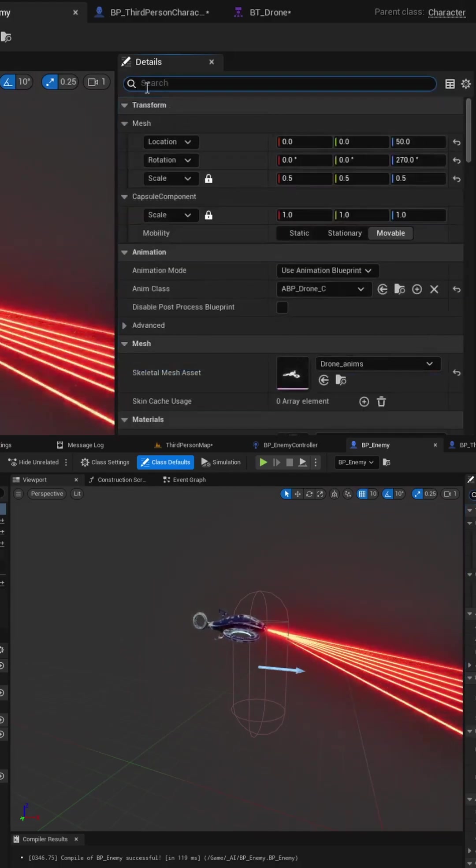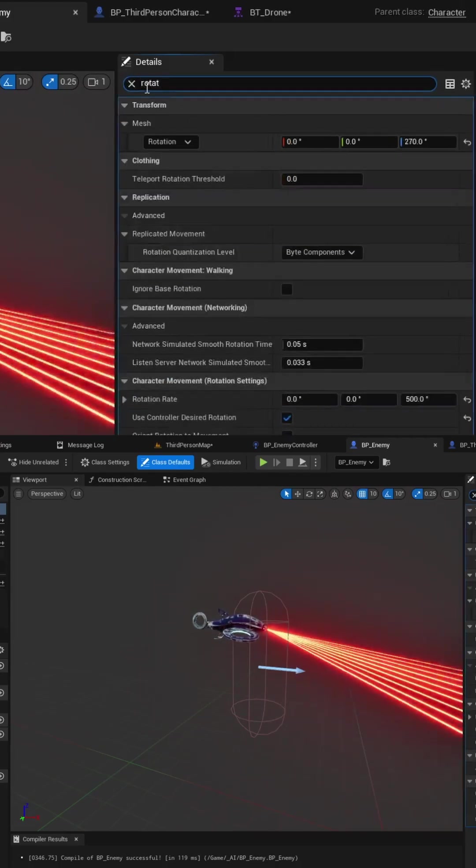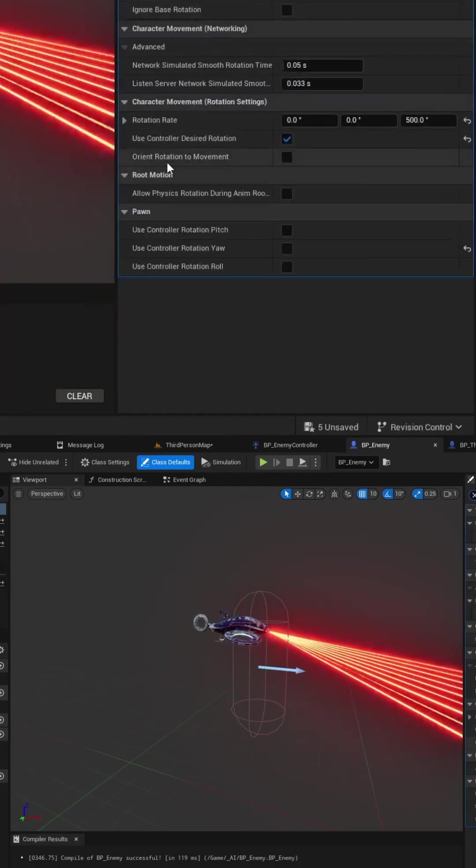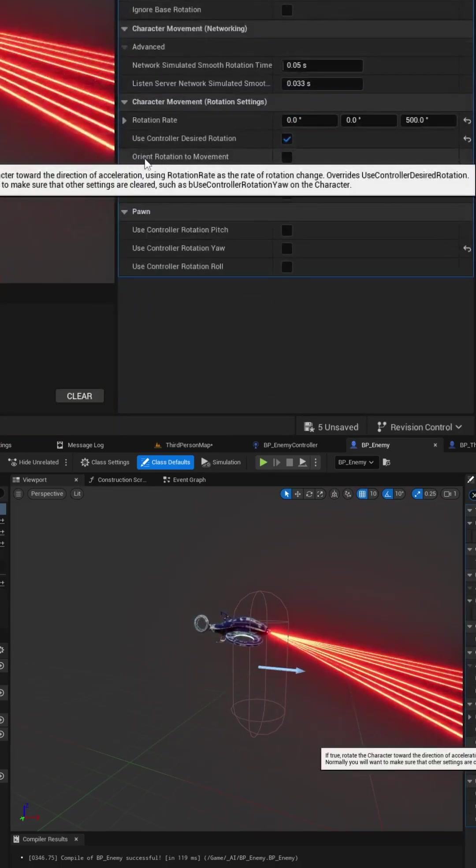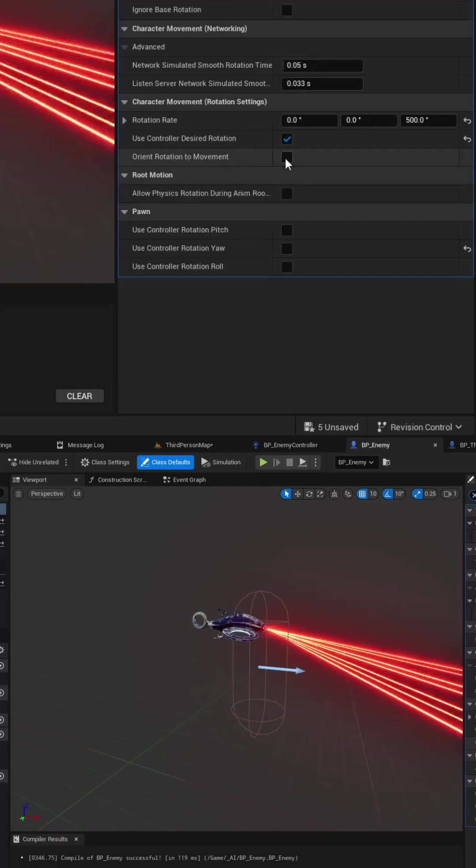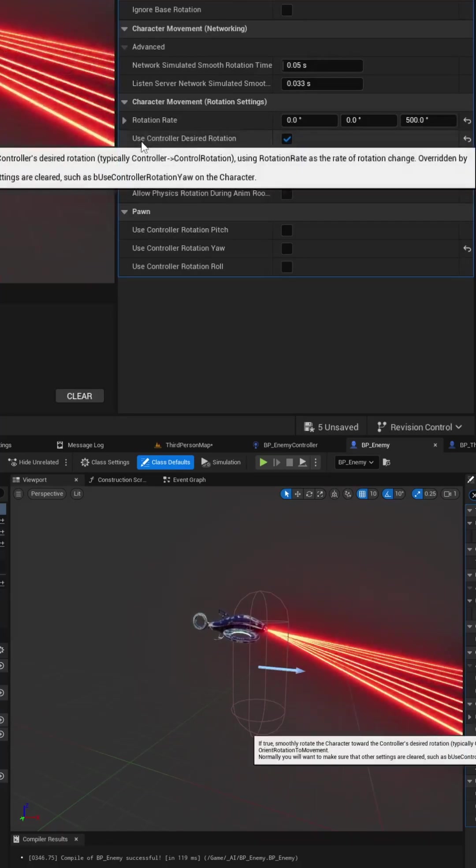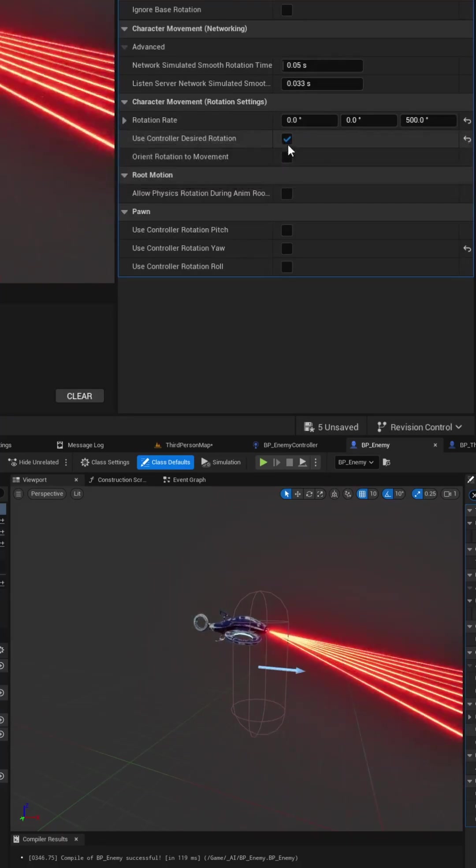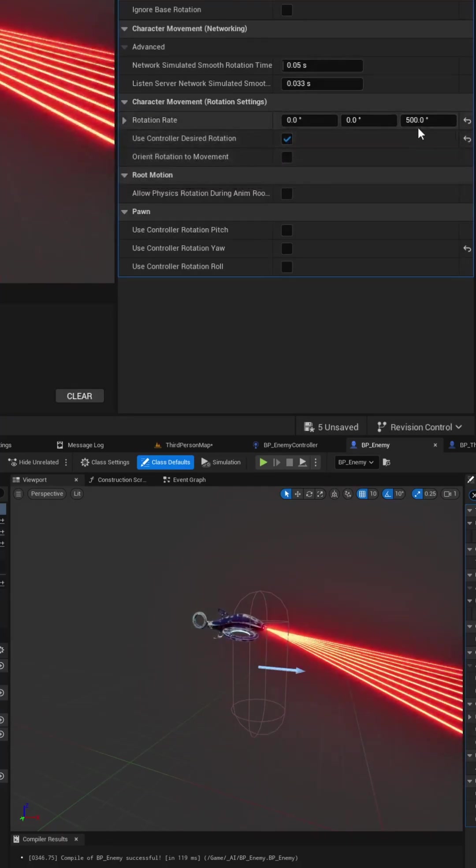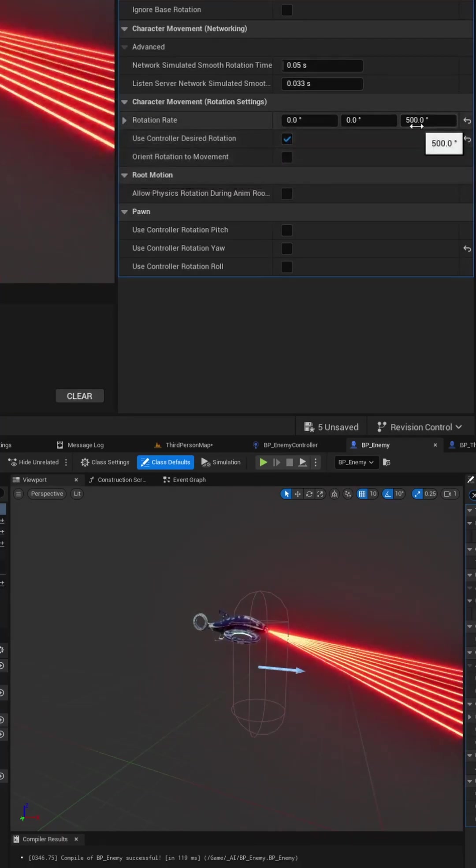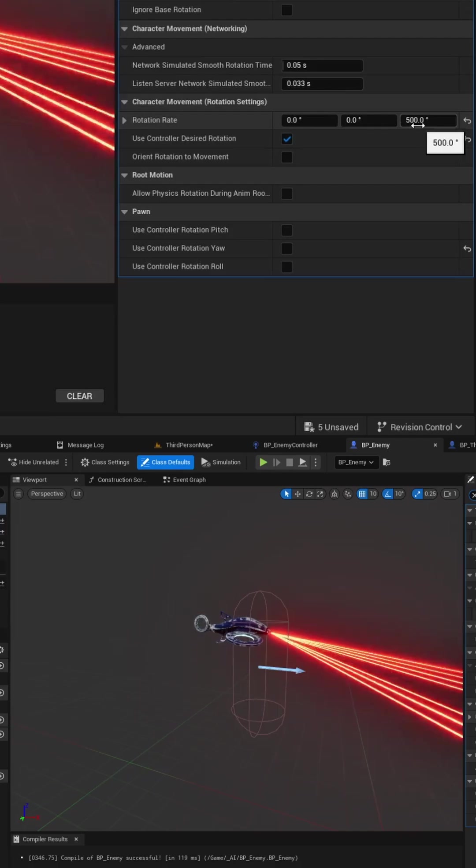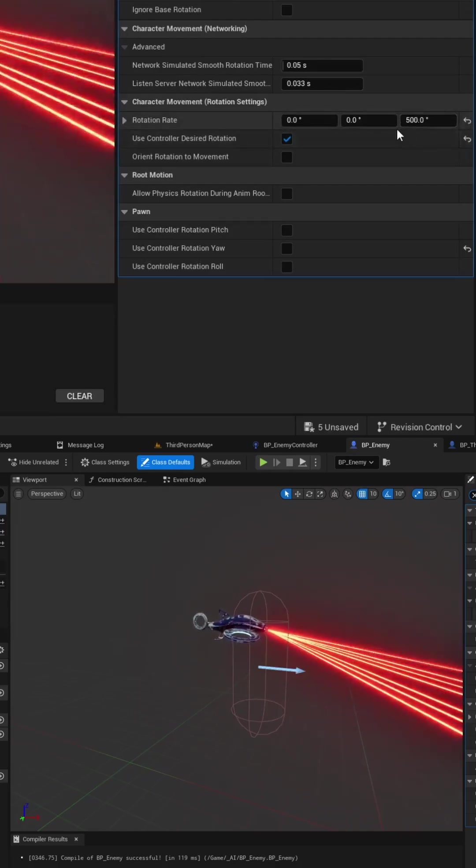Once you've done that you want to search for rotation and you'll want to uncheck the box for orient rotation to movement and instead you'll want to check the box for use controller desired rotation and then you want to set your rotation rate. In this example I'm setting it to 500.